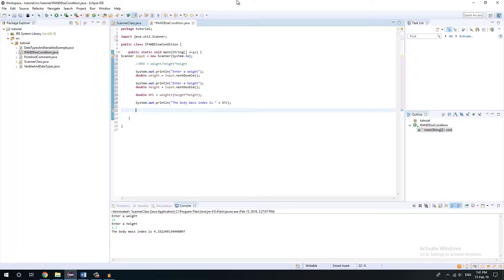Why do we need if-else condition? Whenever we have choices more than two, that time we need if-else condition. Let's just do it.